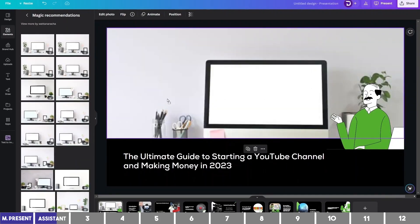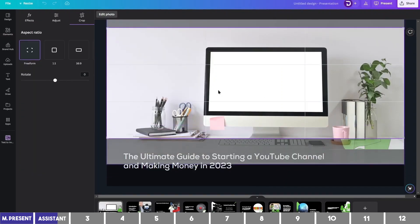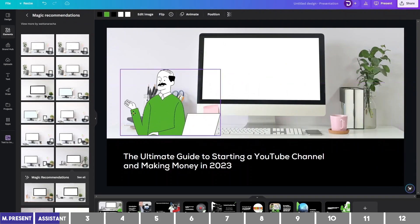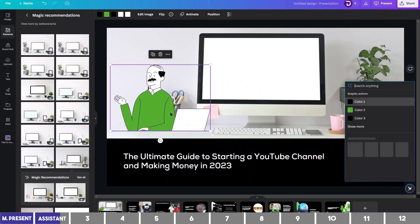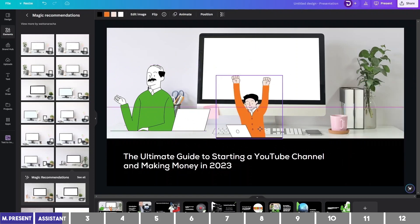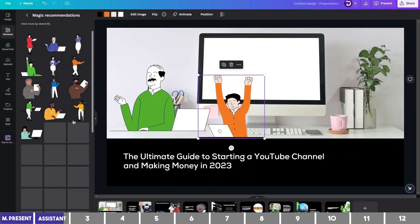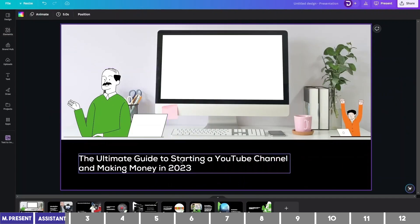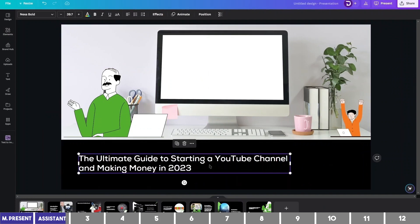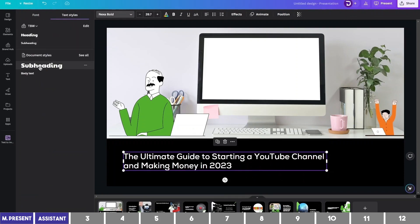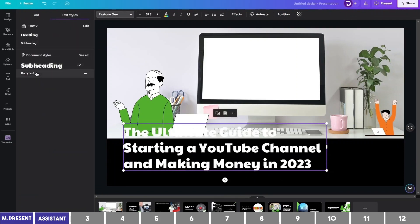I will drag one of these to replace it and scale it up to fit in the middle. To further illustrate this, if I select a graphic and bring up the assistant, I can easily change the colors and select related graphics as well. Also, if you click on See All you will find more related graphics to choose from. One tiny update I also noticed is that if you click on a text, you can now choose a style from the dropdown that can quickly match your document font sizes, like the subheading or body size.